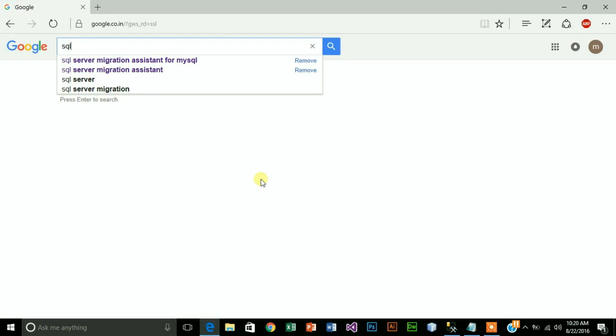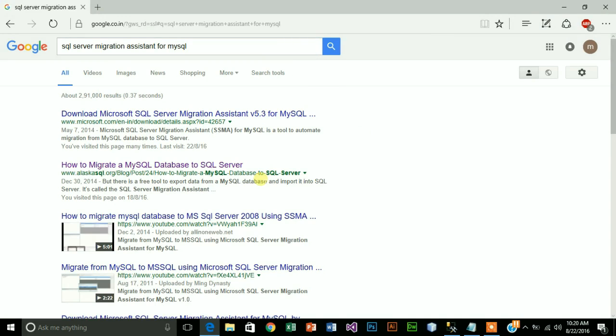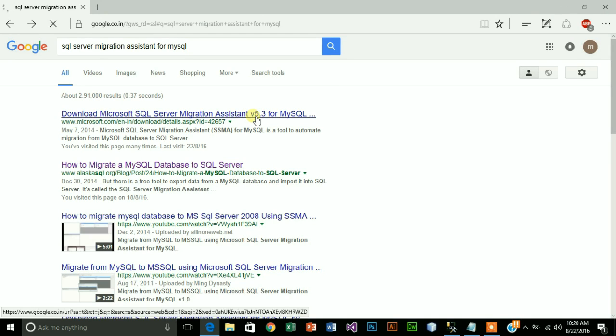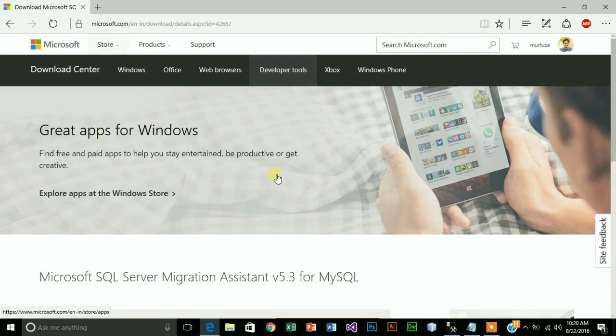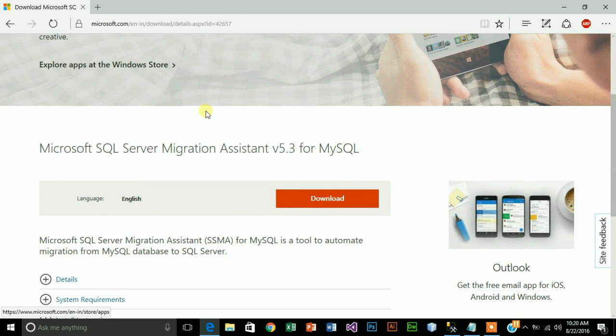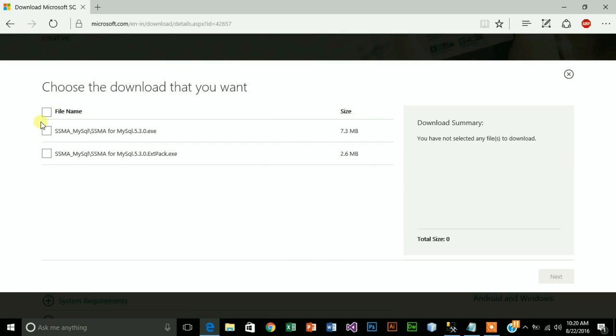For migrating databases, Microsoft has provided this elegant tool called SQL Server Migration Assistant for MySQL. You can look it up on Google or click on the link I provided in the description. It will take you to its official site. Here it is. Click on download, click on this first file as you don't need the second file for now.